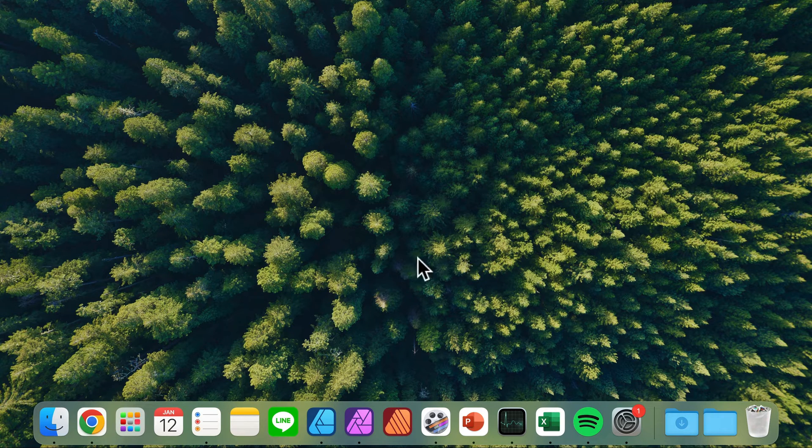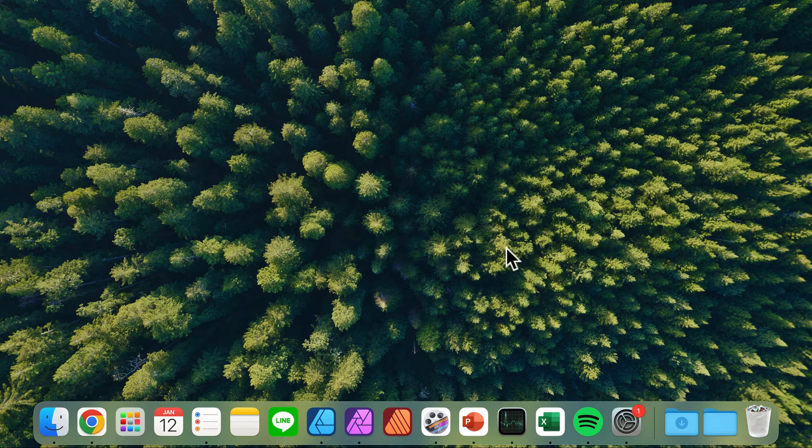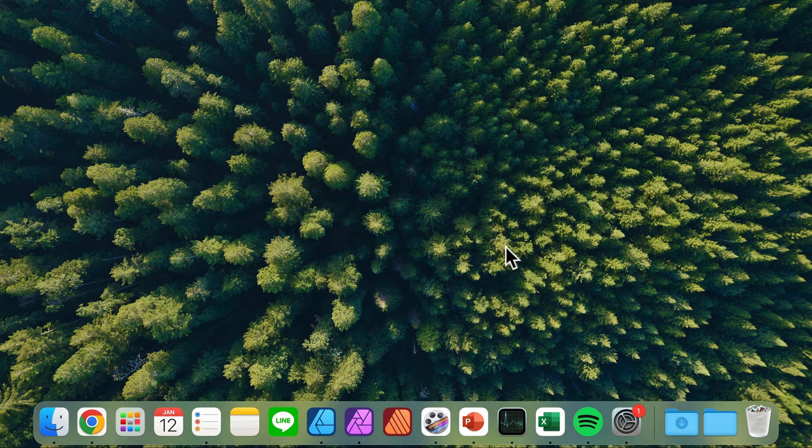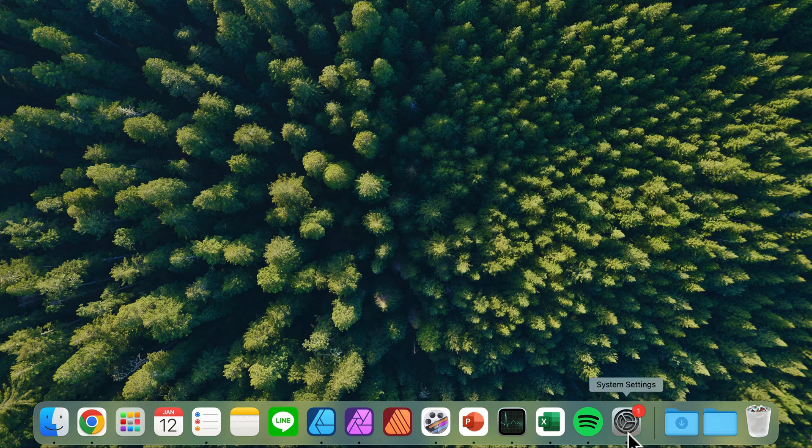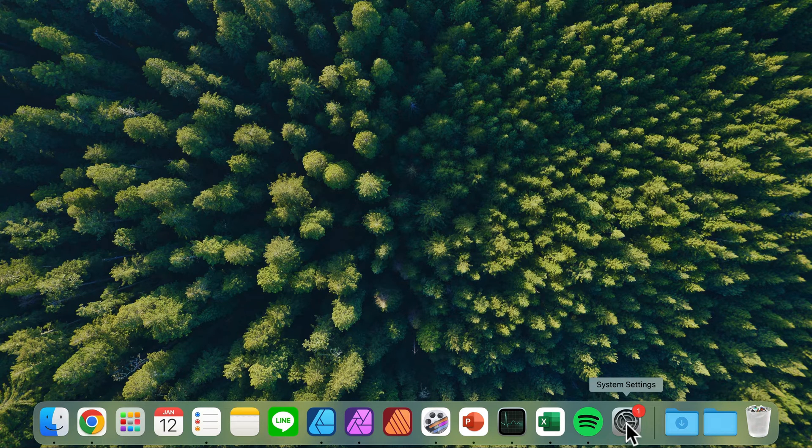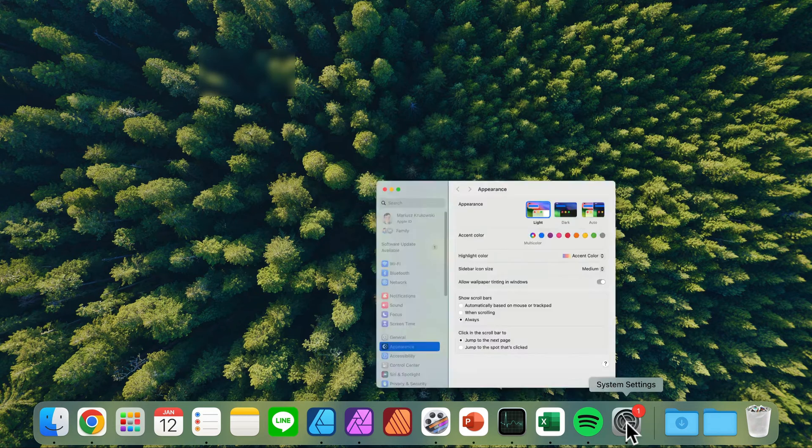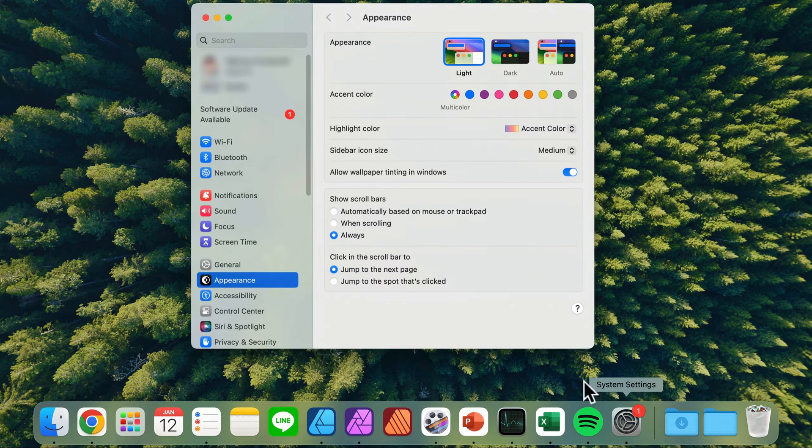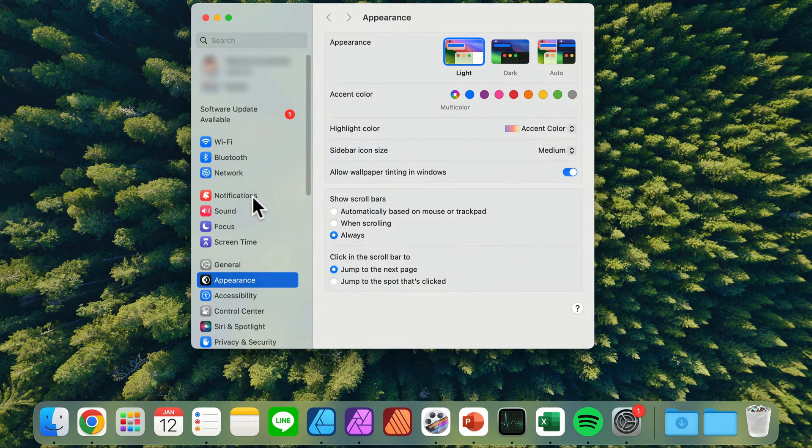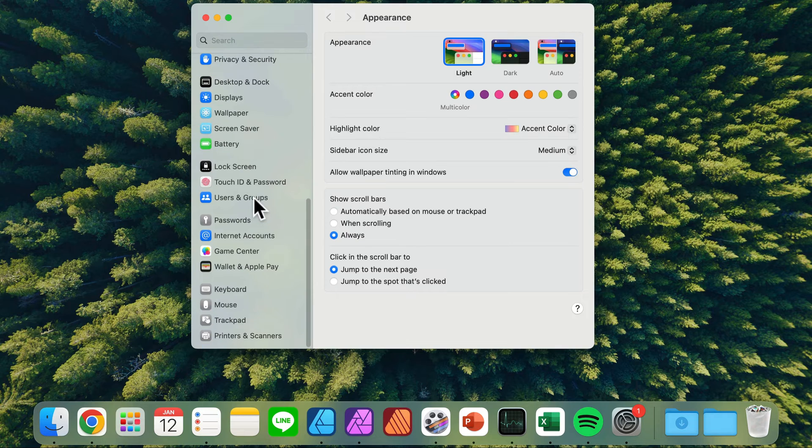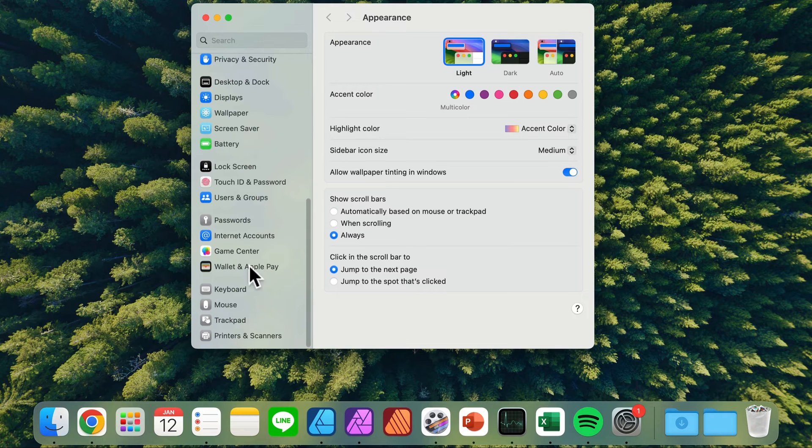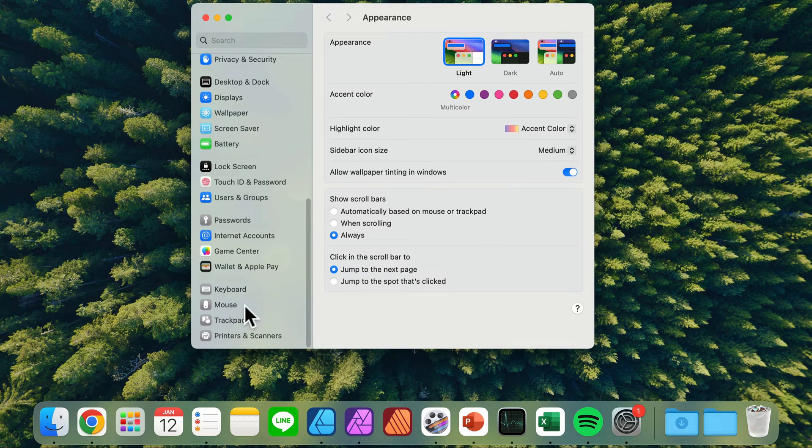Simply head to your settings. You should be able to see a settings icon here at the dock. Open System Settings and scroll all the way down. You should be able to see Mouse here at the very bottom.